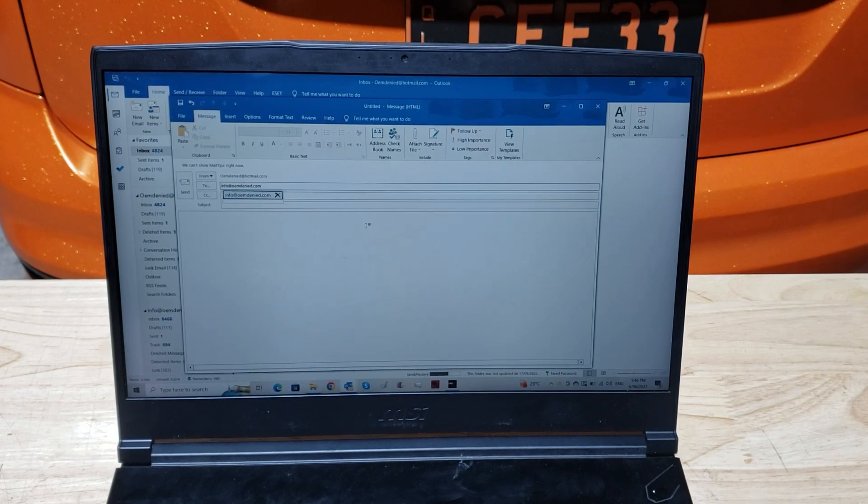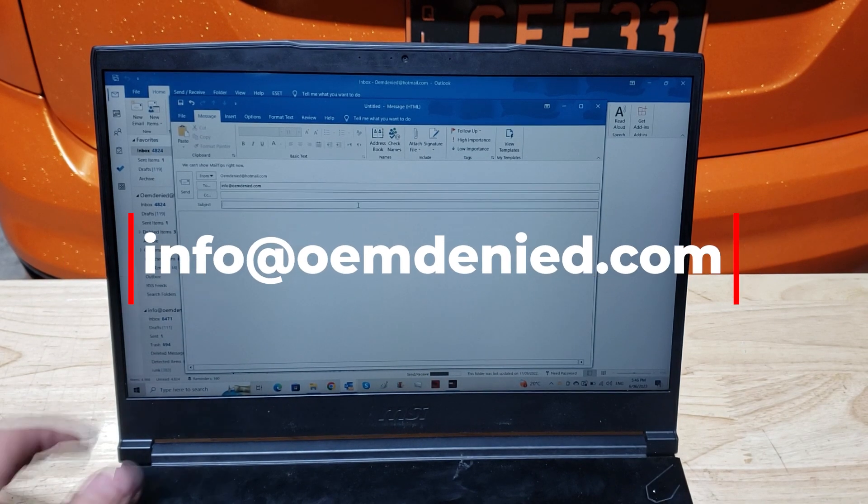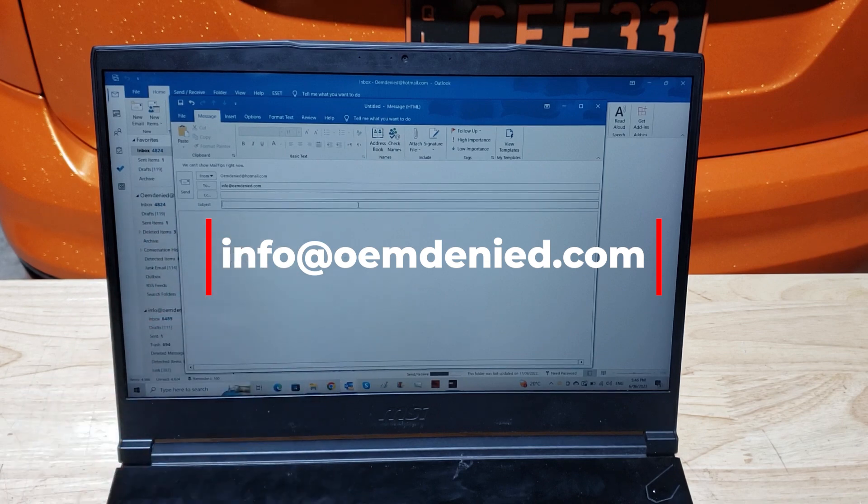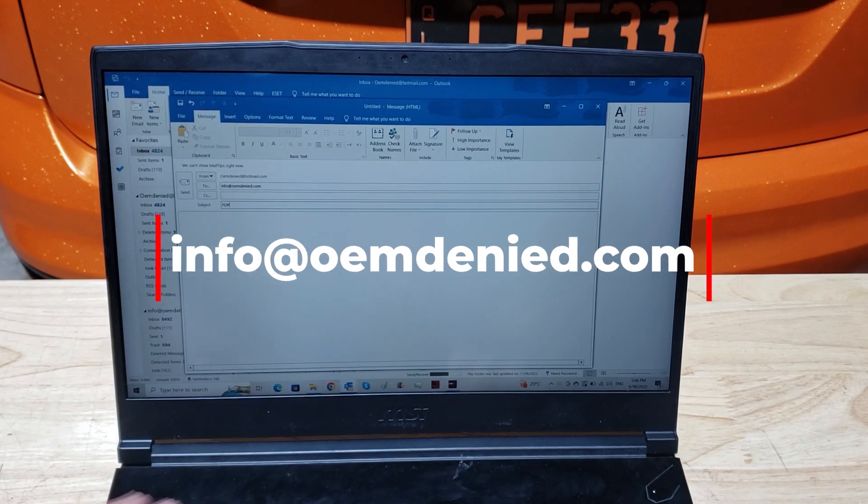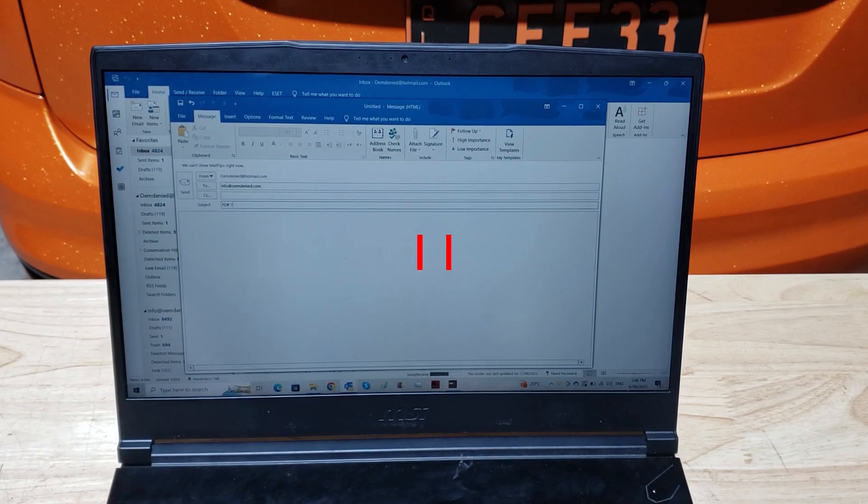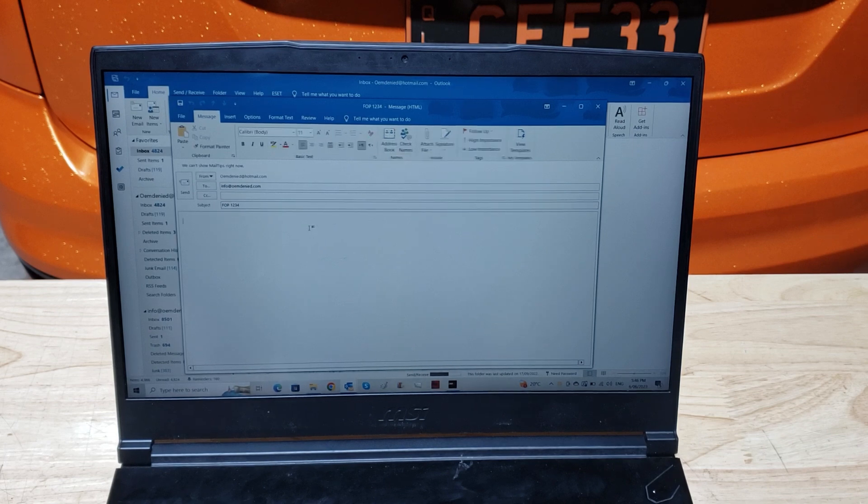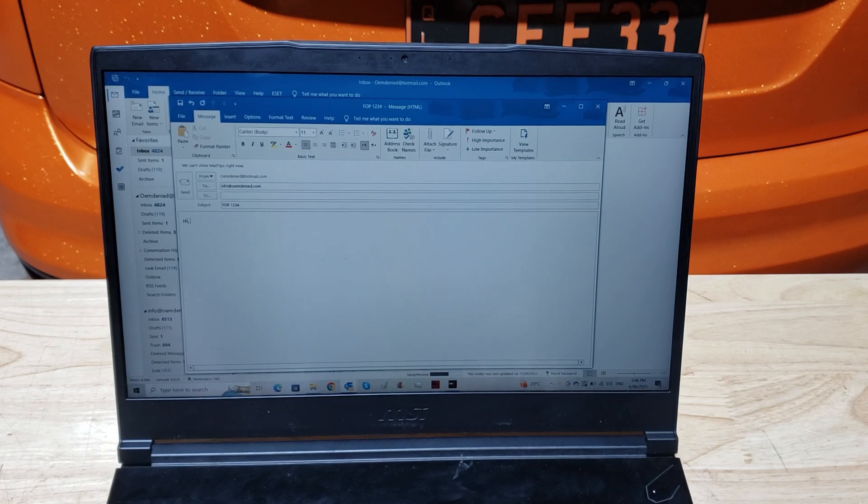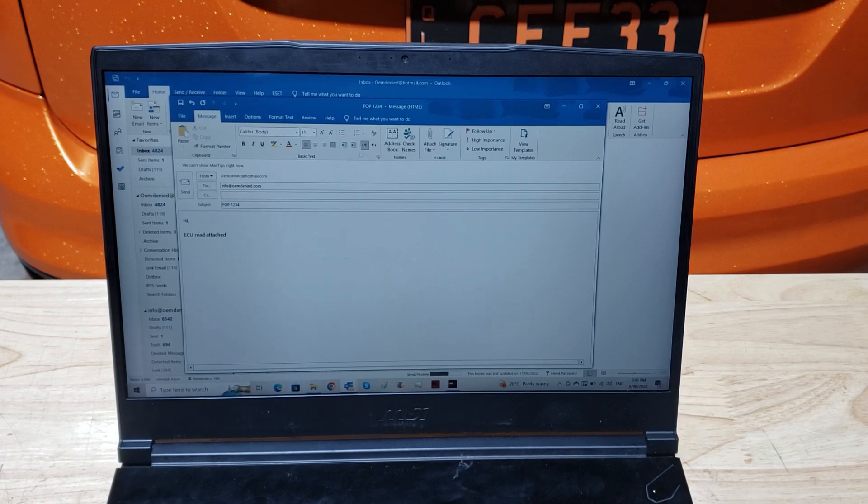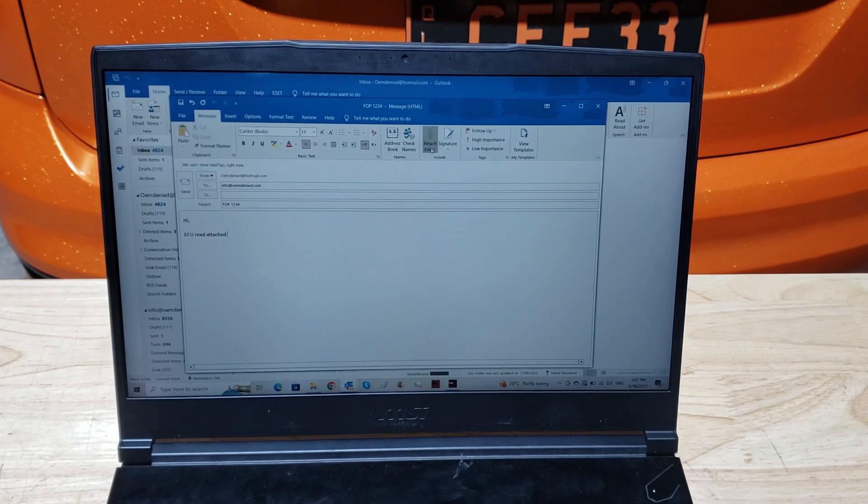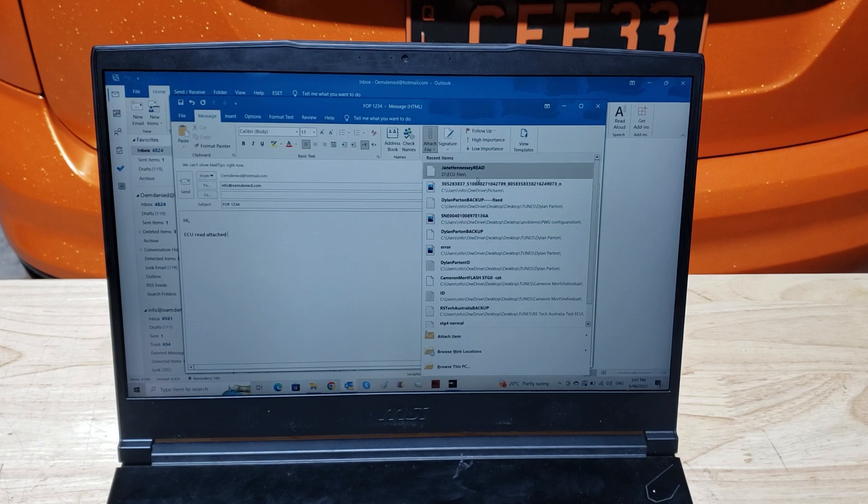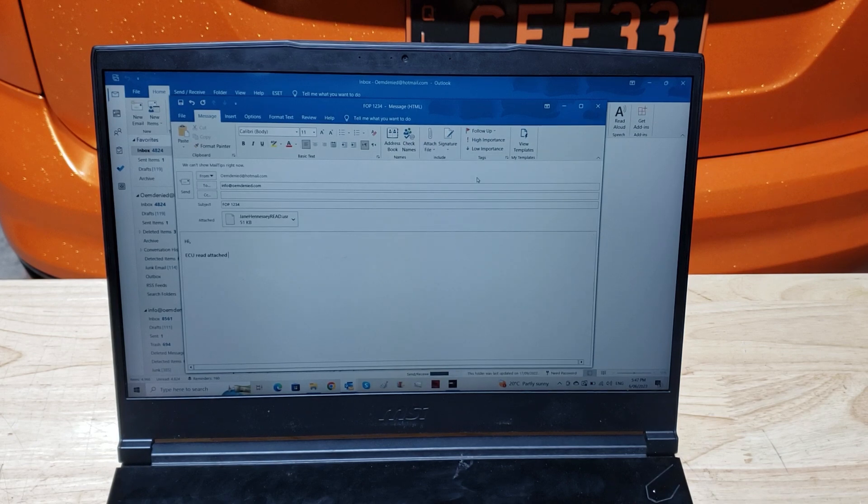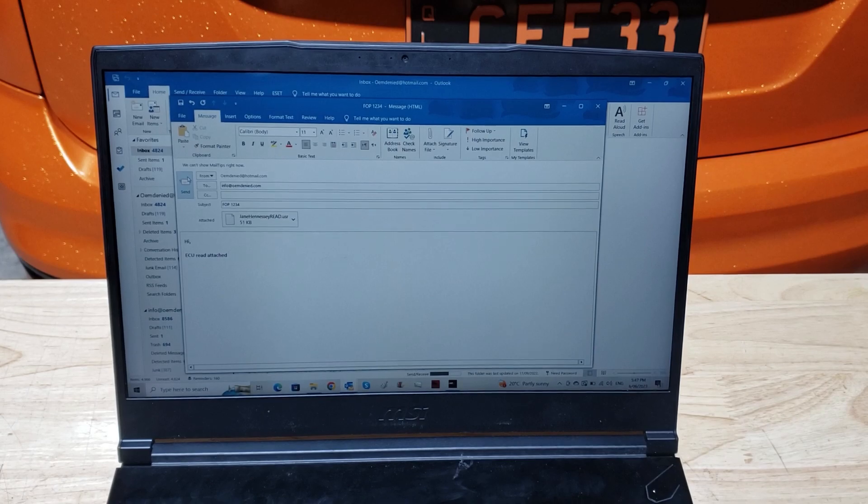Then you're going to want to open your emails. You're going to send it to info@oemdenied.com. You're going to put whatever your order number was—so just make this one up, one two three four—and say hi, ECU read attached. And then you're going to attach that ECU file, hit send, and we'll send you one back.